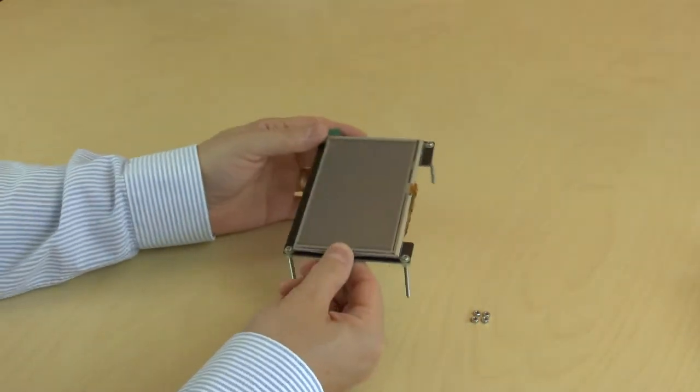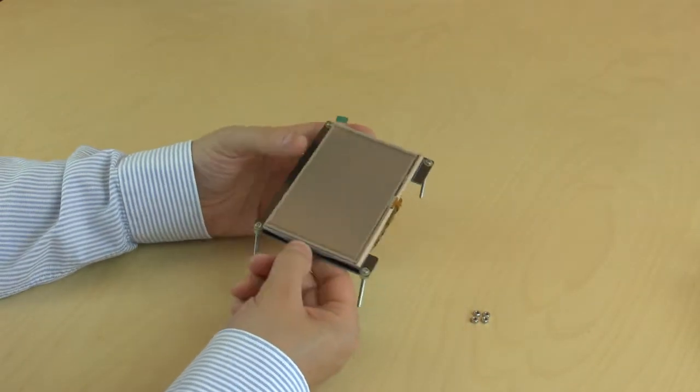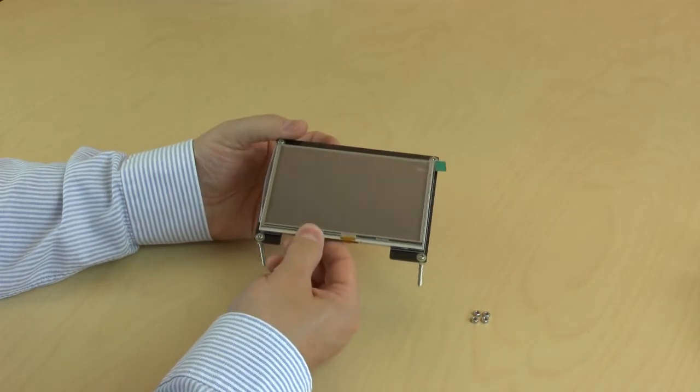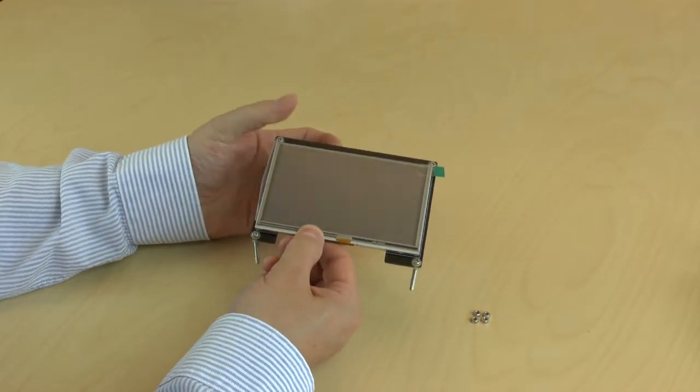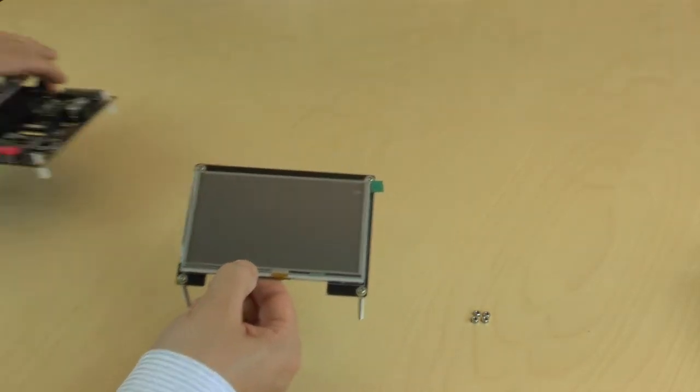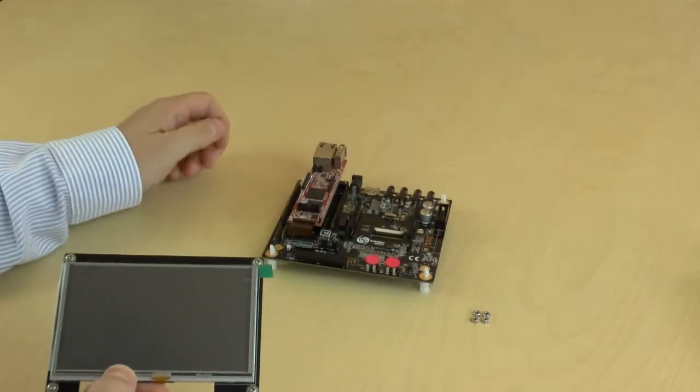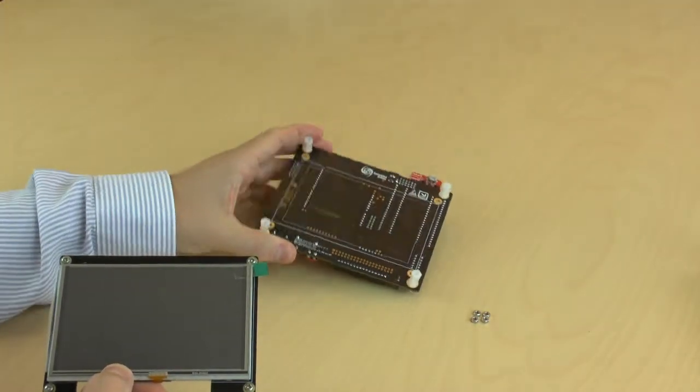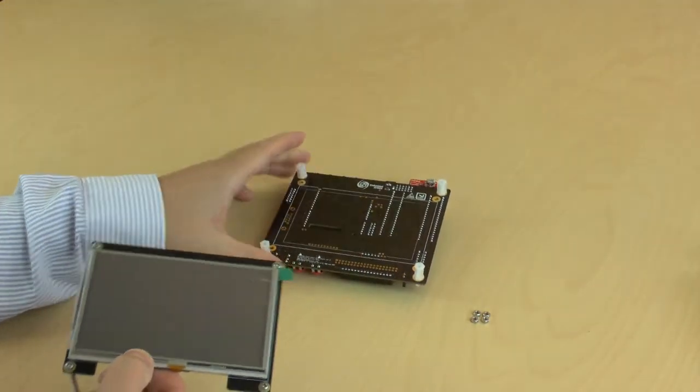Then mount this little package on the bottom side of the LPC4088 Experiment Baseboard, which we have here on the back side, like this.